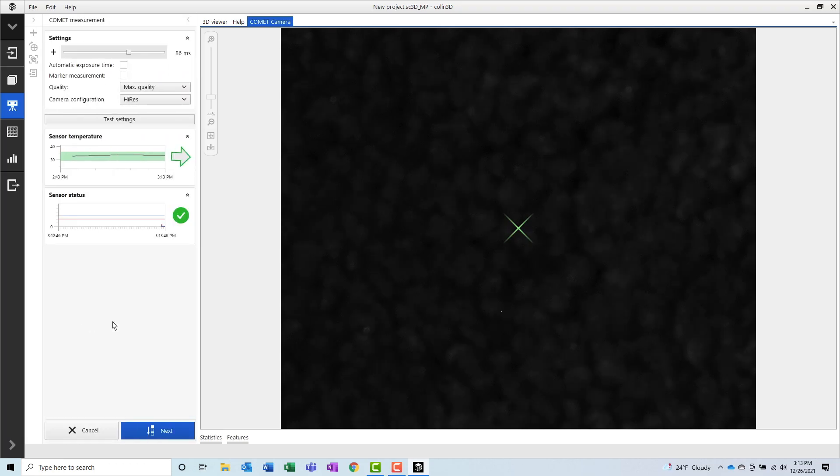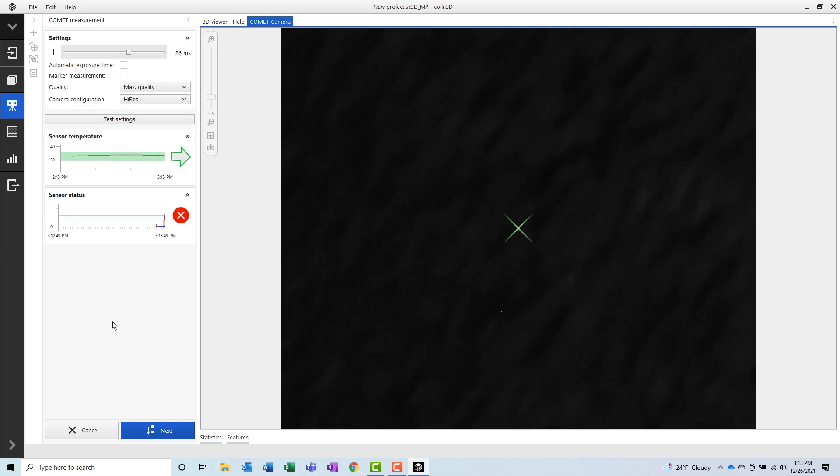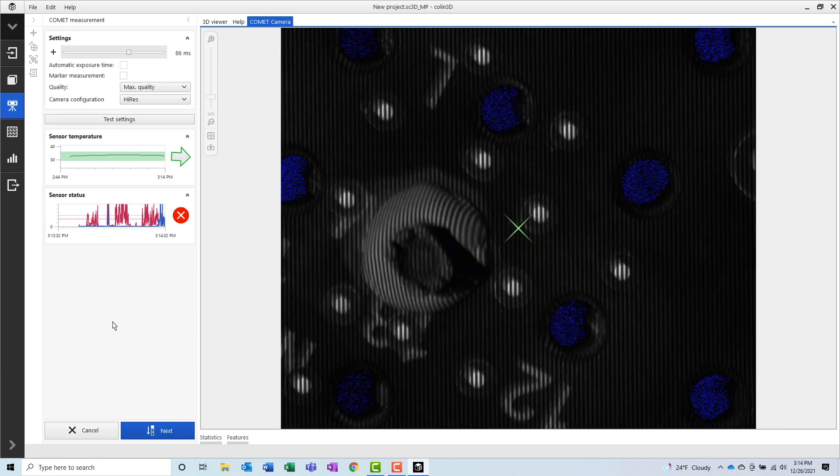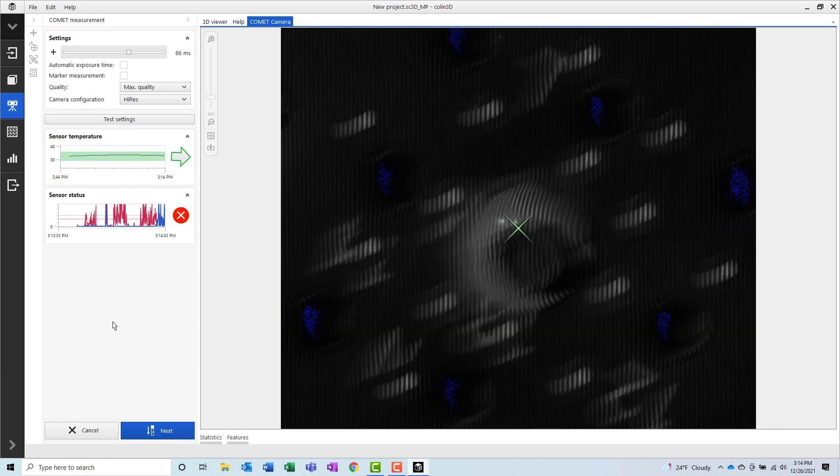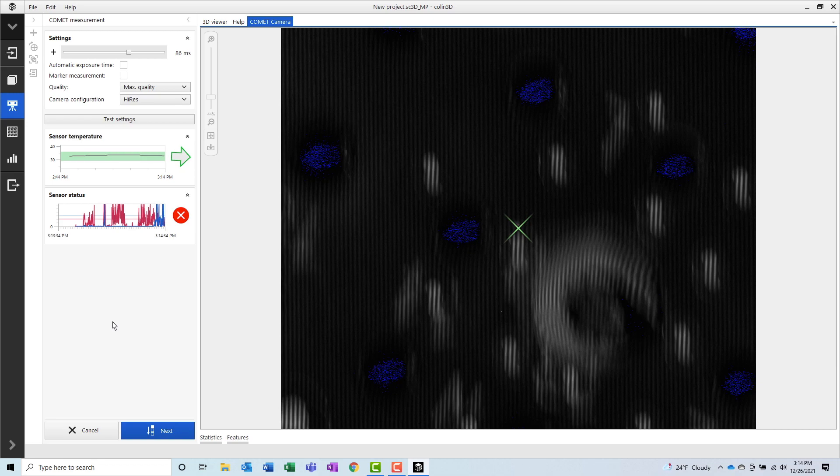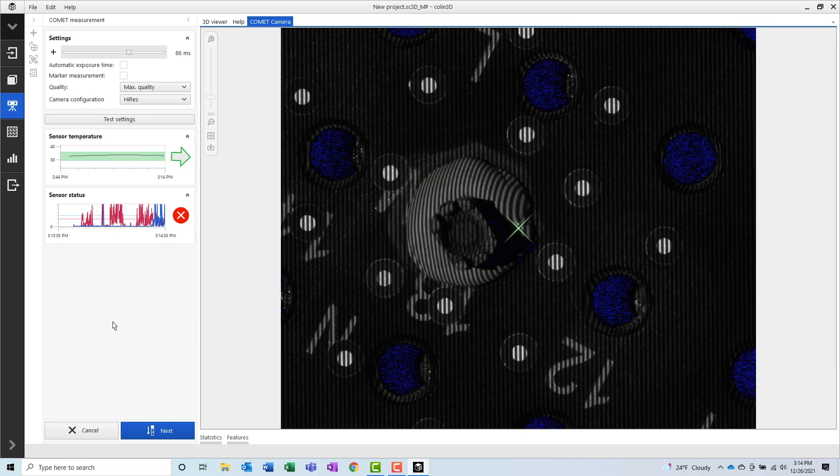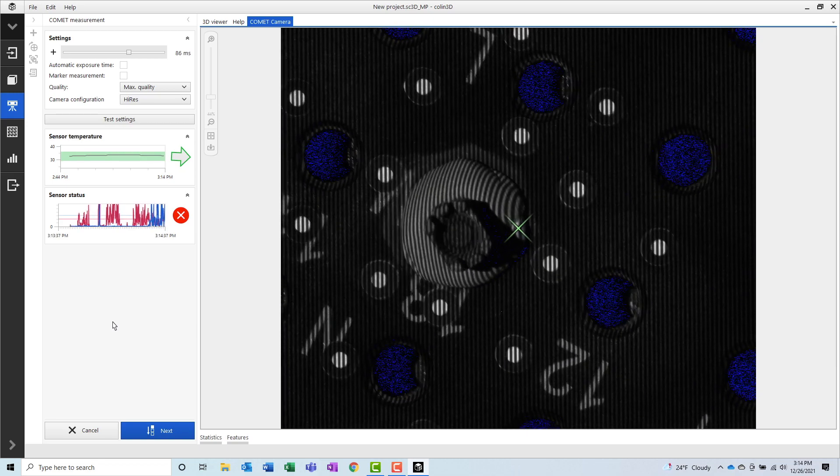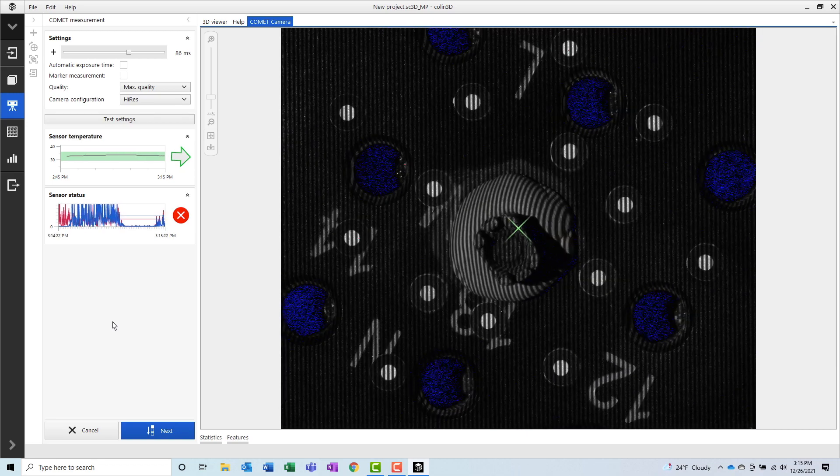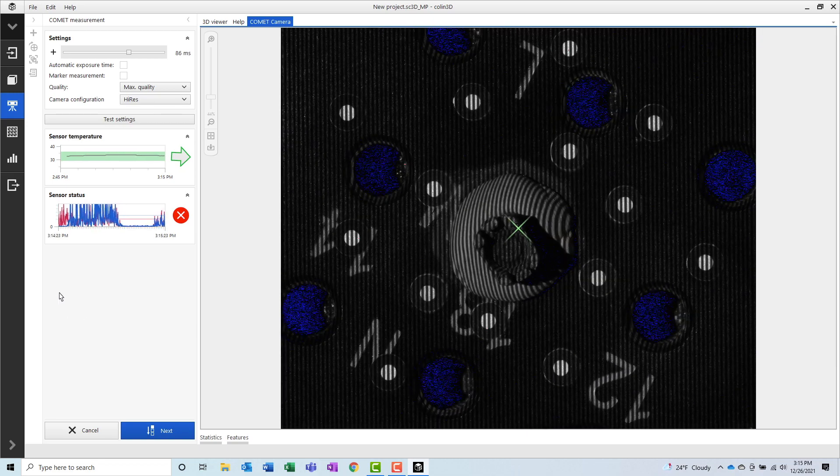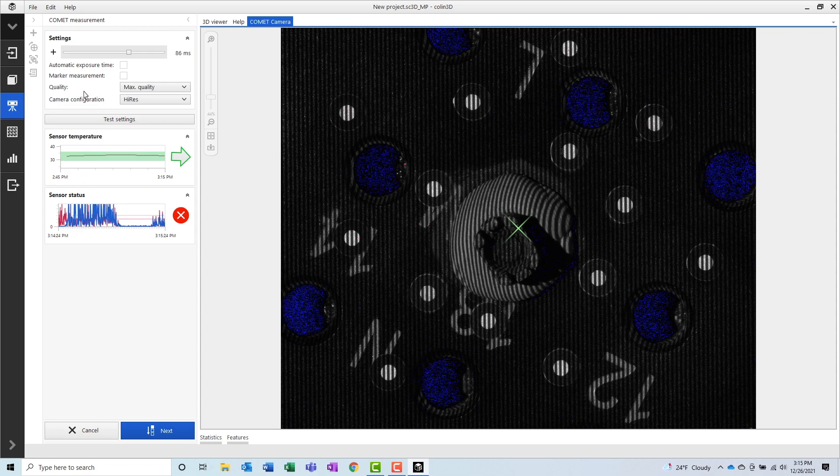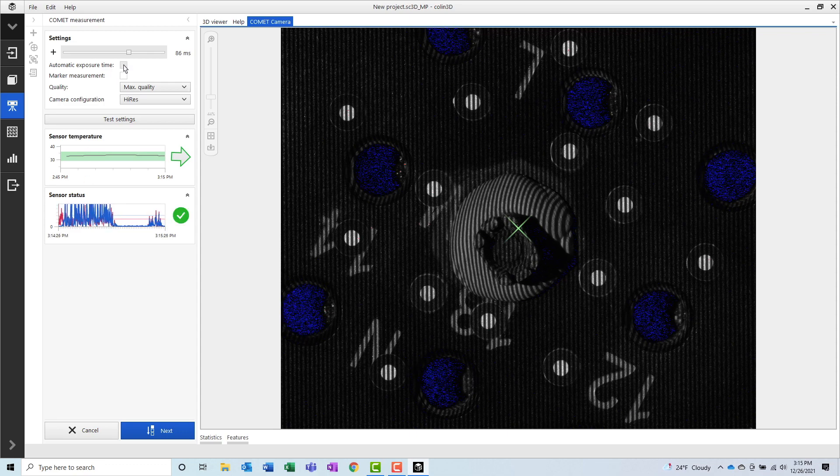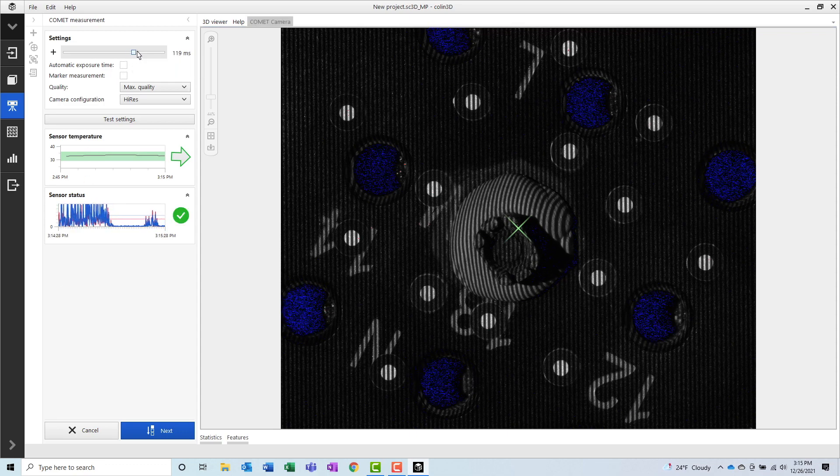Next, the software prompts me to enter the measurement settings. I'll first position the 3D scanner over the part so that I can make sure that I'm setting my exposure times correctly. Now we can adjust the 3D scanner's exposure. The exposure can be set by dragging the sliders in the settings window.